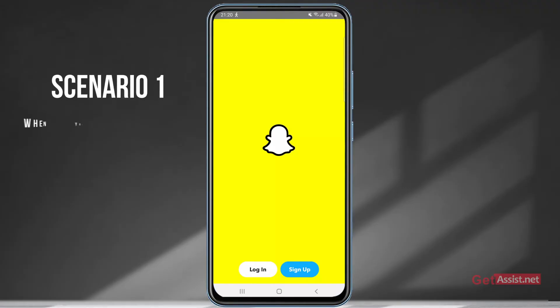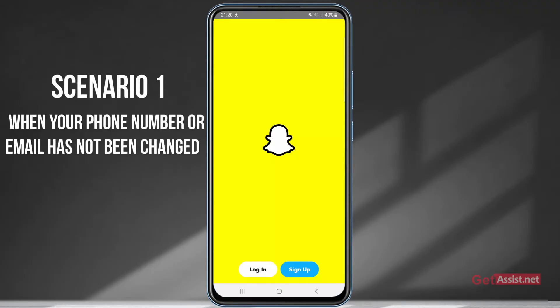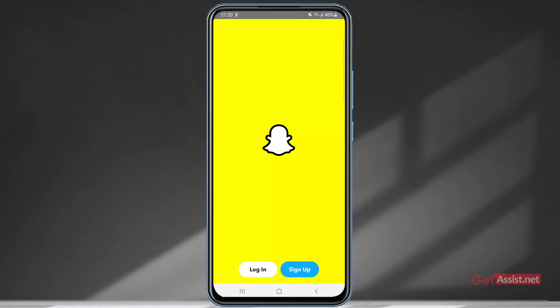Scenario one is when you have been suddenly logged out of your Snapchat account. Snapchat doesn't allow you to use your account on two devices at the same time, so whenever someone hacks your account and logs in on another device, you will be automatically logged out on your device. If this happens, it means someone else has logged into your account.